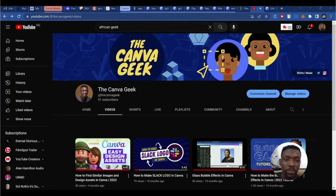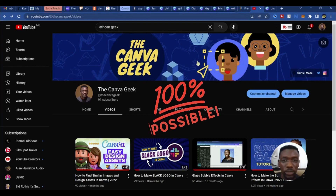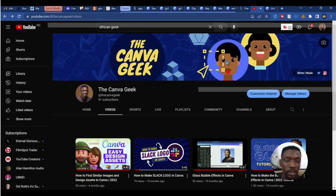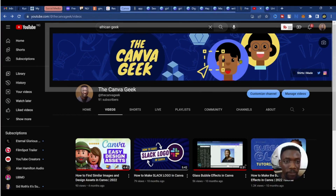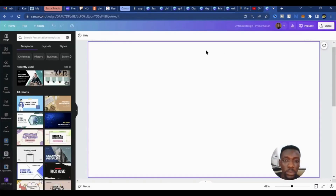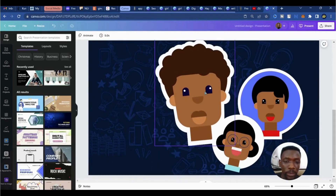Someone once asked me if it is possible to make illustrations in Canva. I'll show you an example — just as you see on the banner of my YouTube channel, these are completely done in Canva. Let's head over to Canva and I'll show you one more example on my second page.